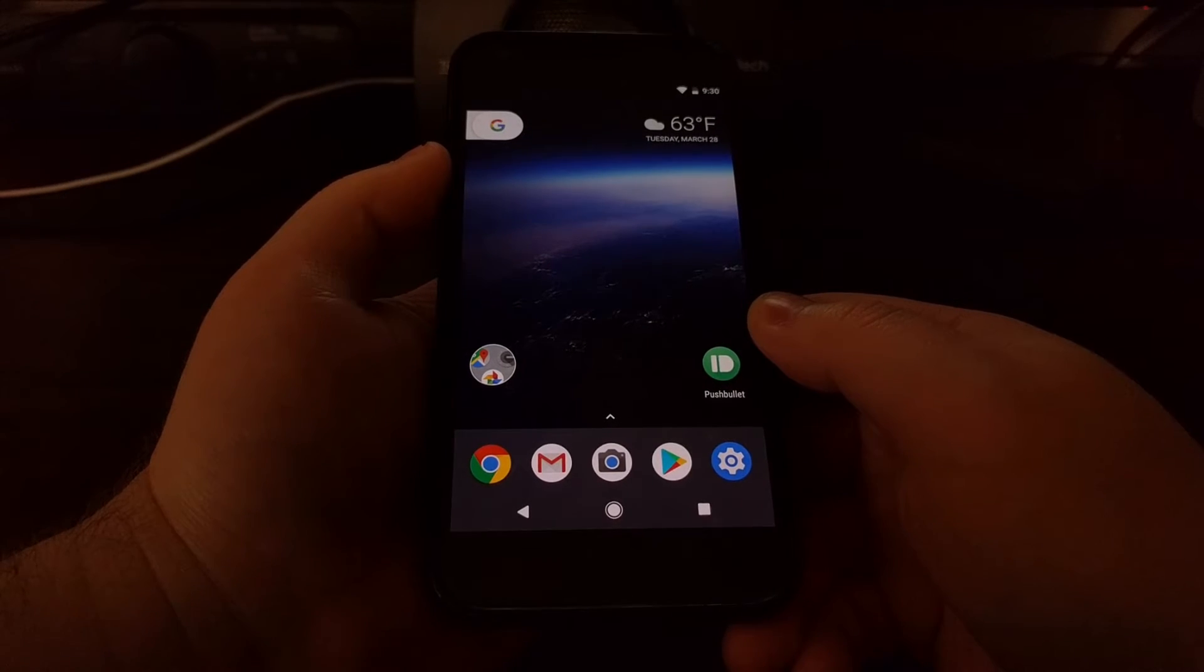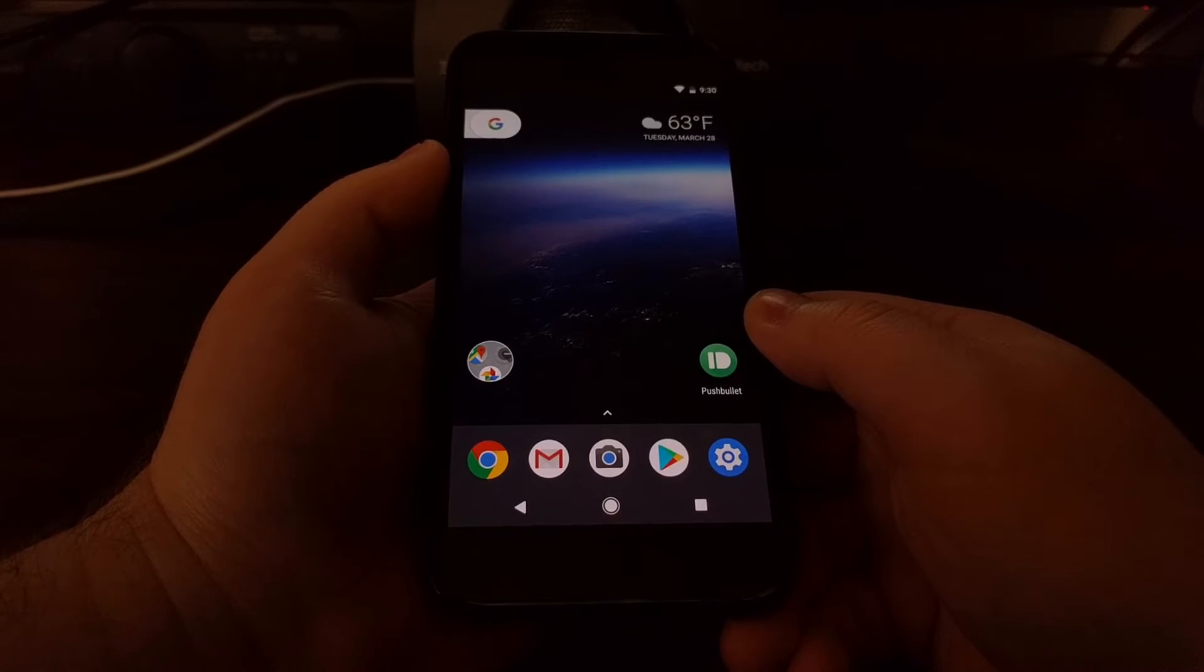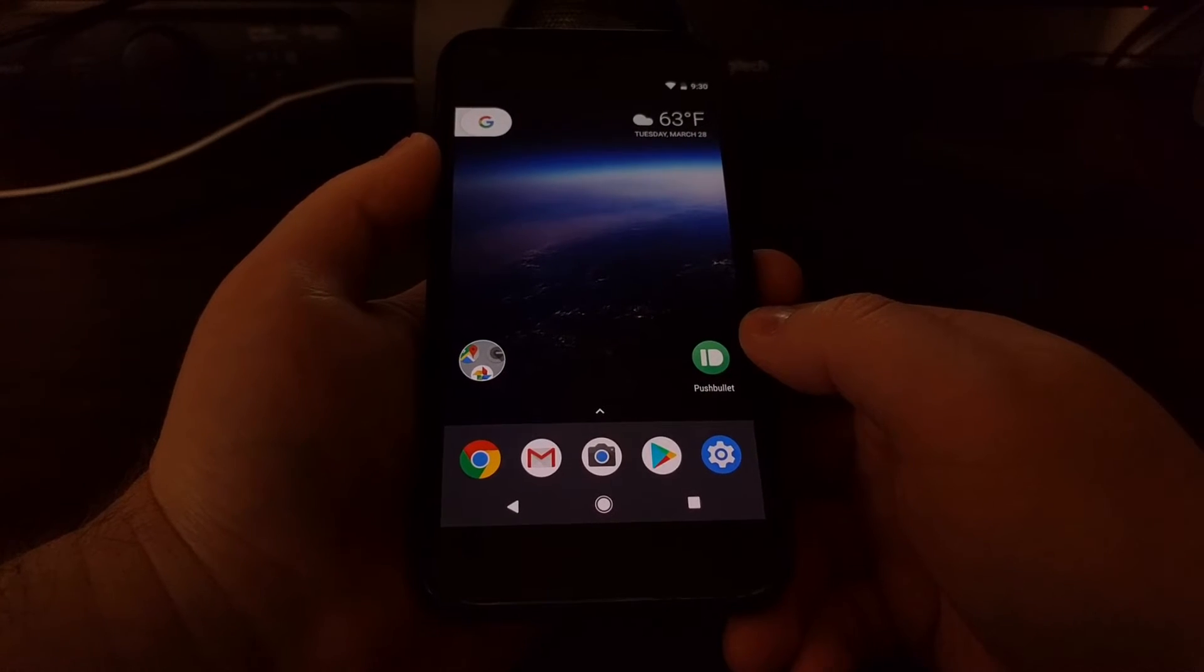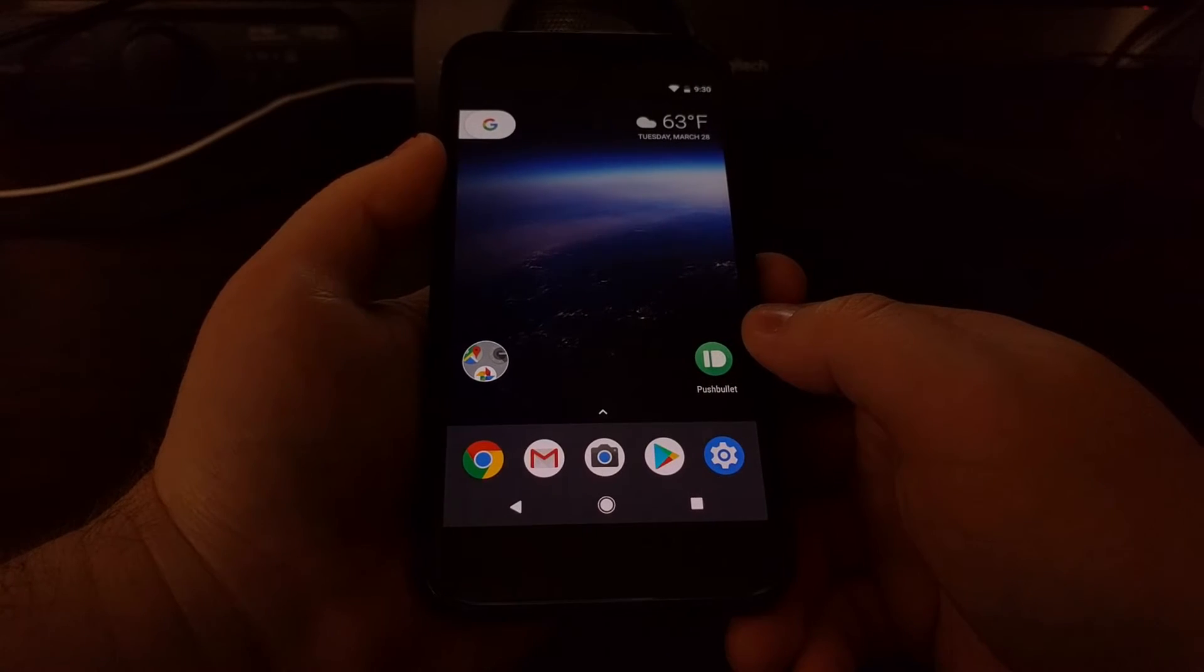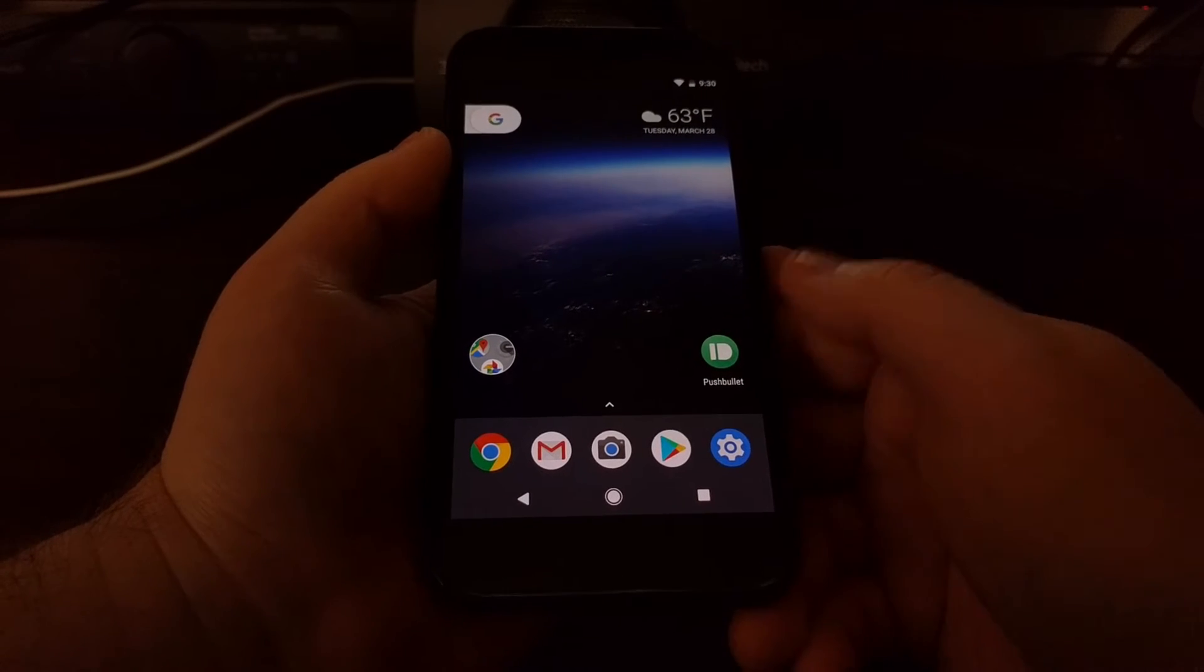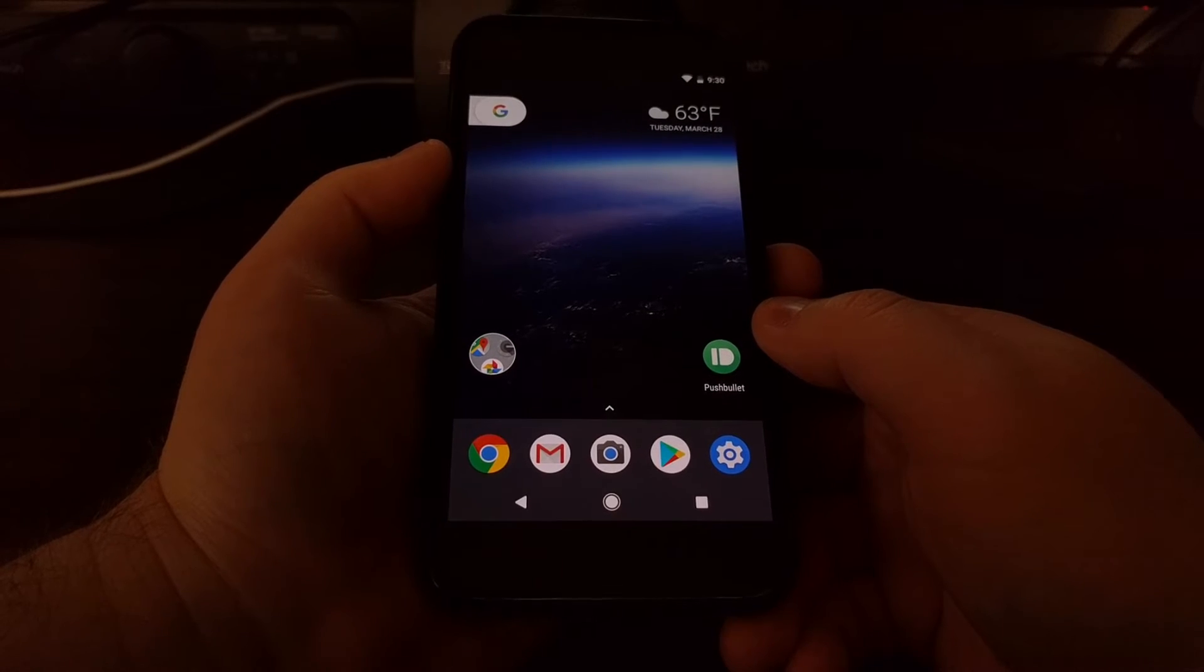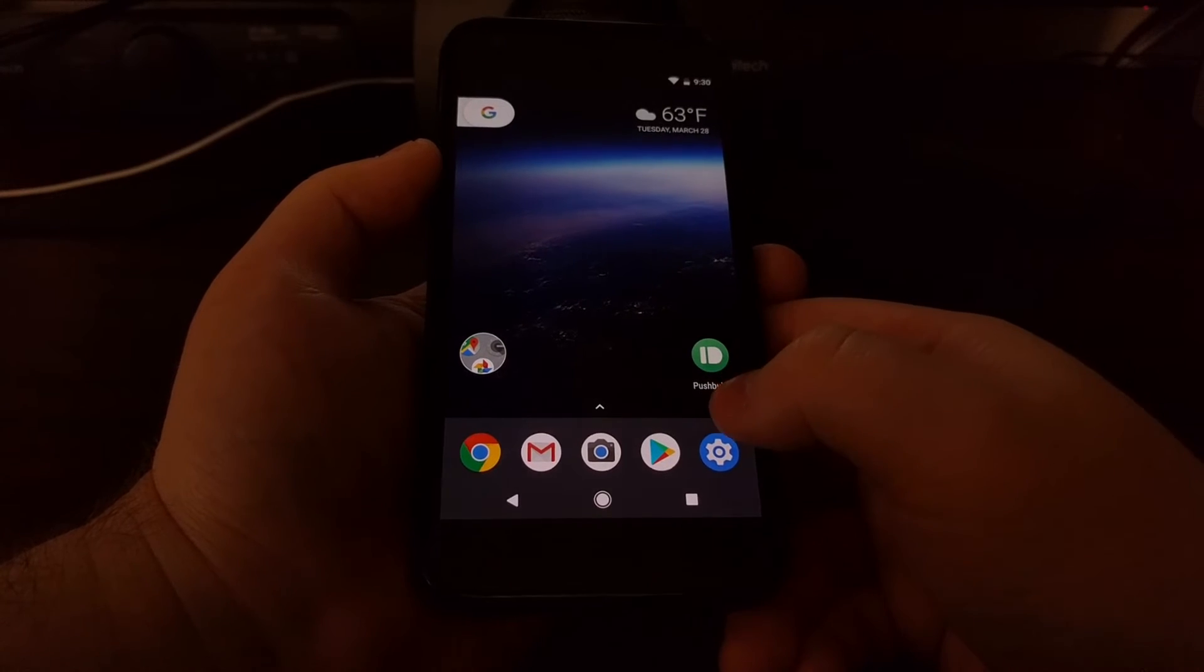But then again they could remove this in developer preview 2 or 3 or before the final version. Then again, this device theme feature might not even be the user custom themes that most people are thinking of. Everything's still early, but I just wanted to show you where this feature was and what it changes right now.